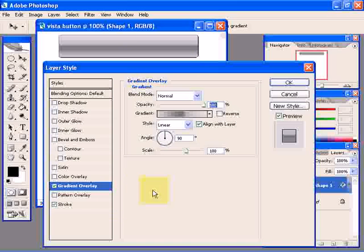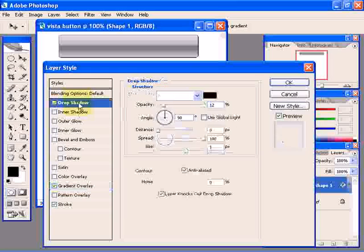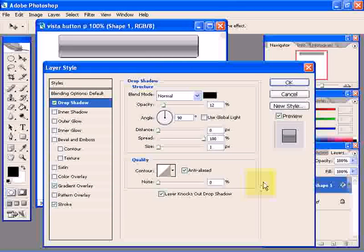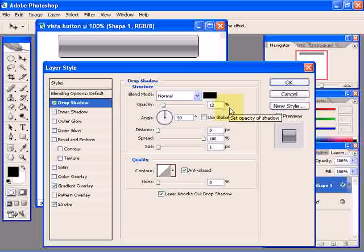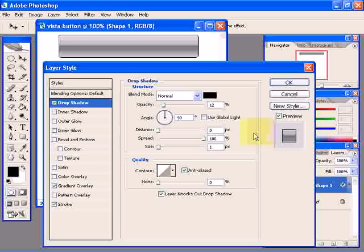Now click on drop shadow. Make sure you use these settings: 12% for opacity, 90 degrees for the angle of light, a distance of 0 pixels, spread of 100%, size of 1 pixel. Check anti-aliased and also check this box.